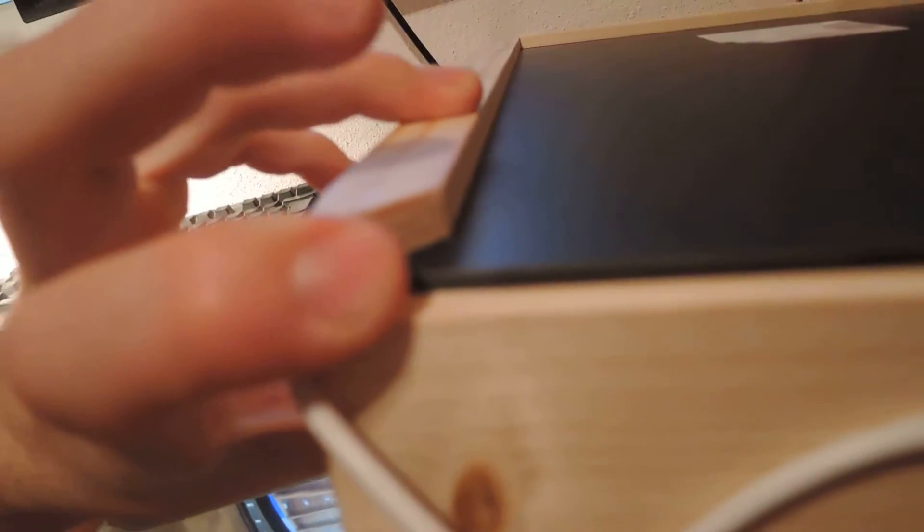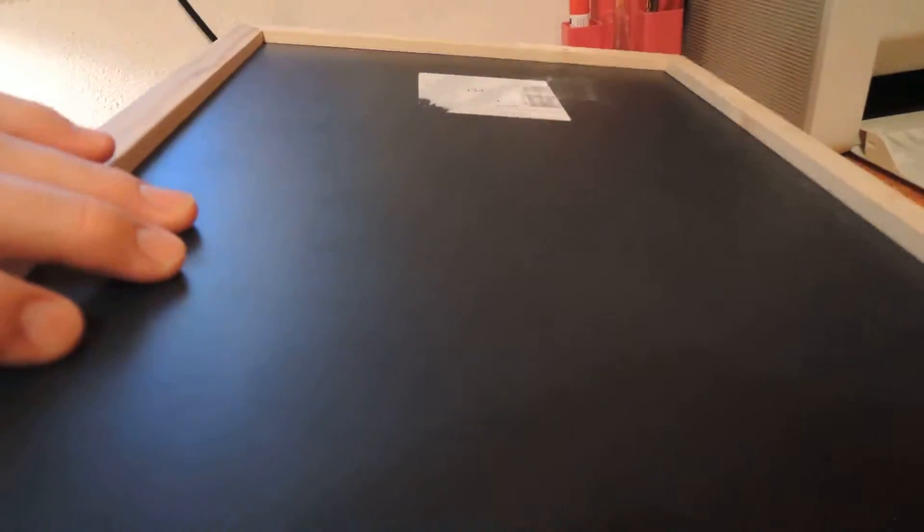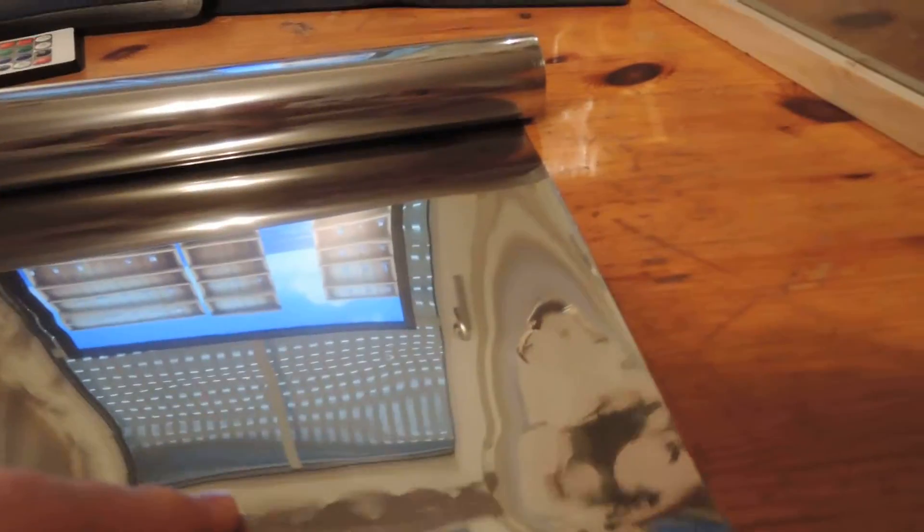As you can see here, one side, the back side, is a mirror, and the front side is glass with this foil. The foil has to be inside, facing the mirror.